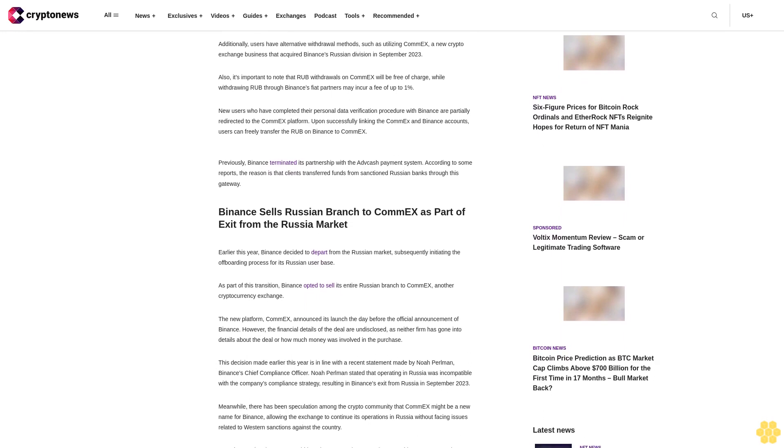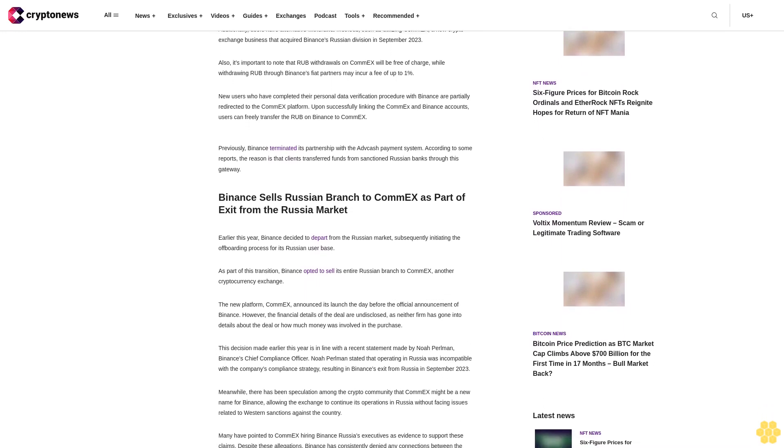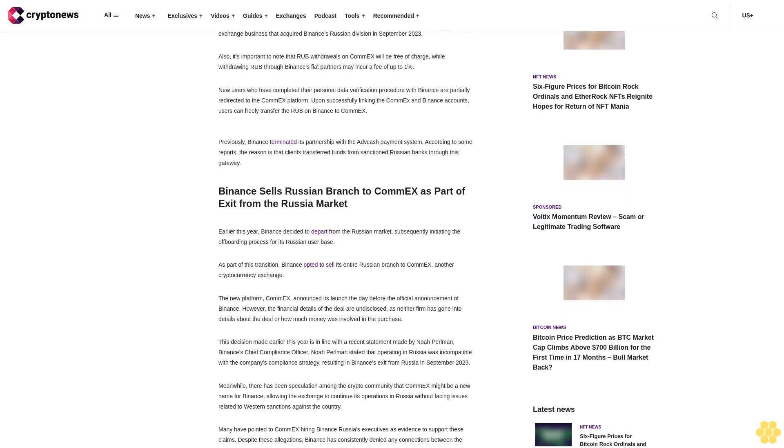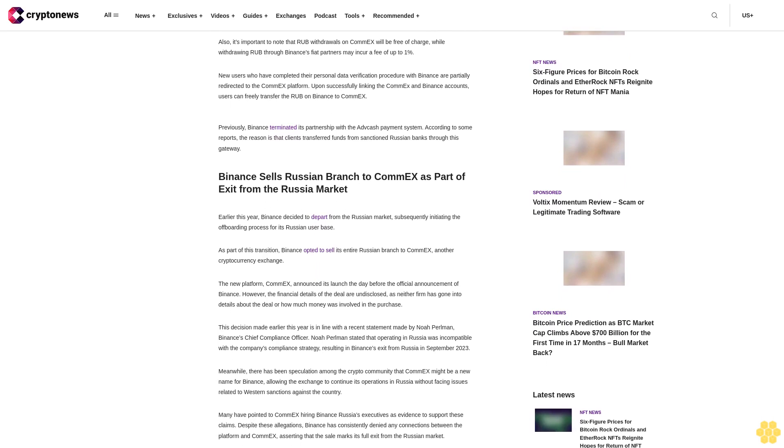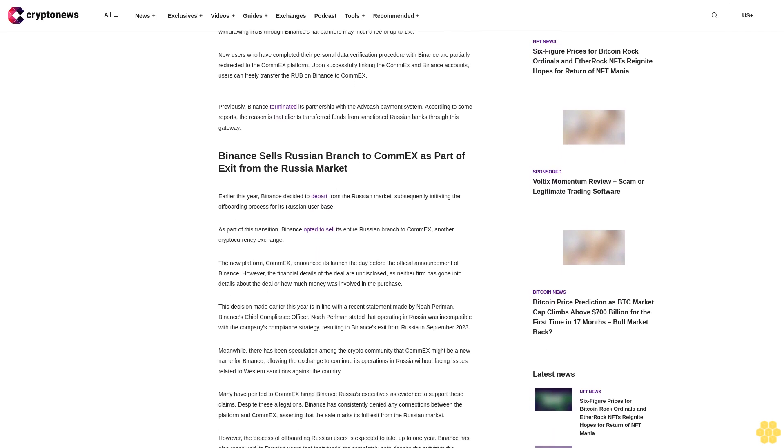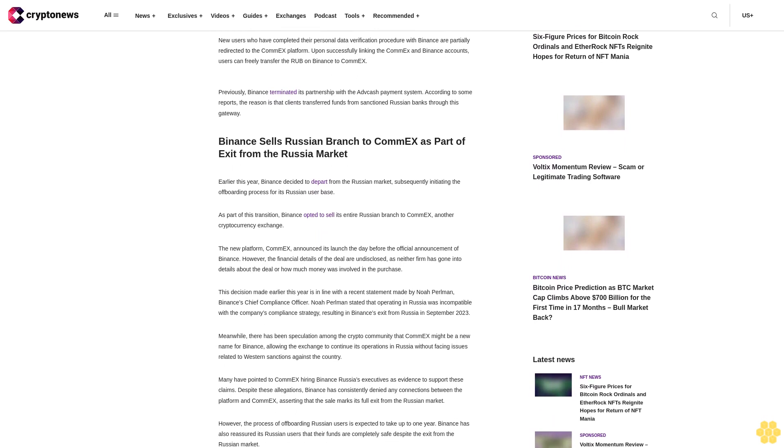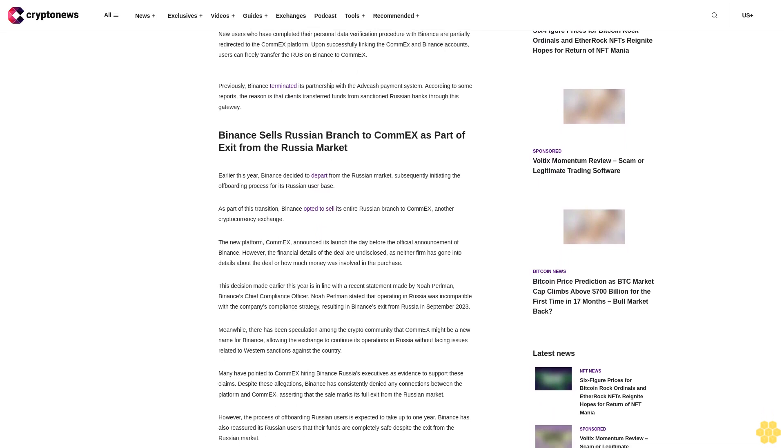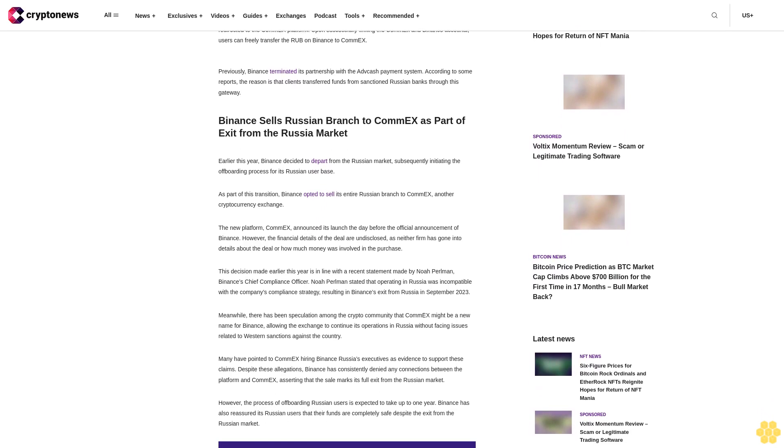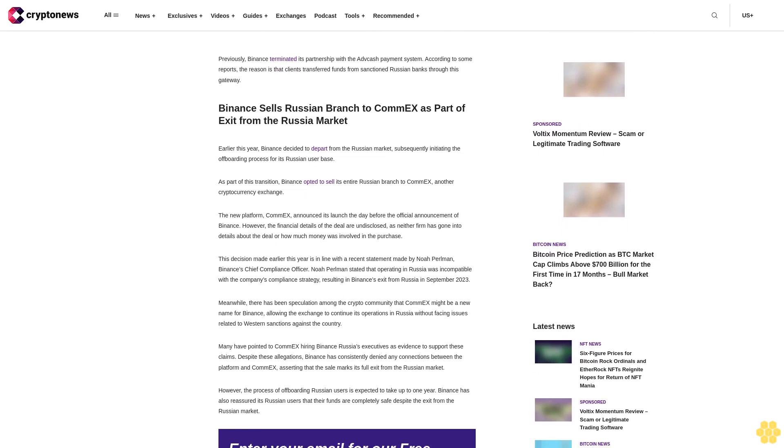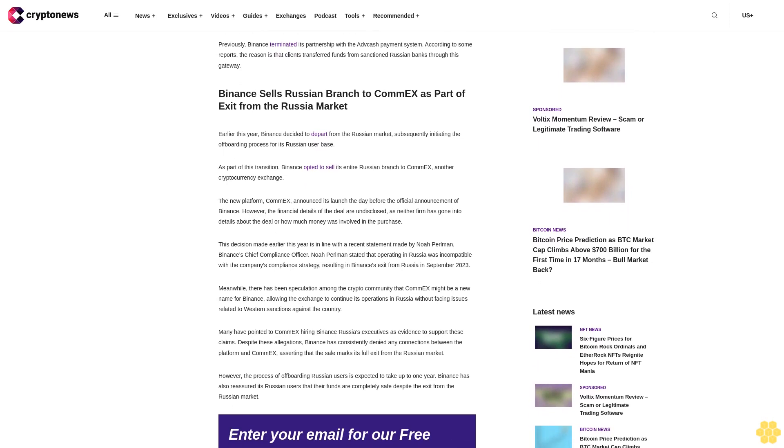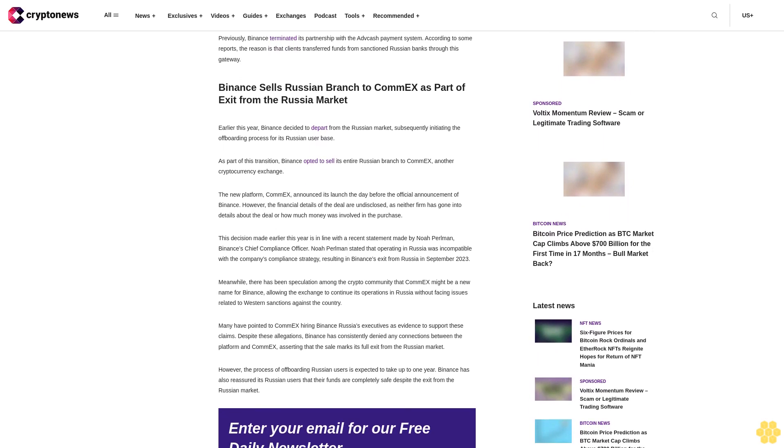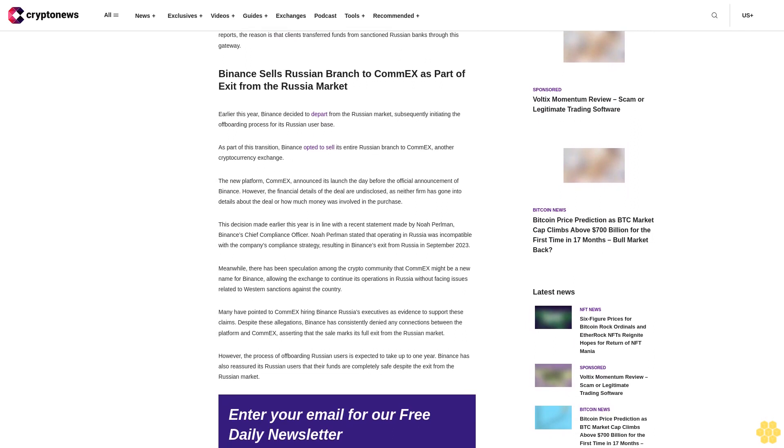New users who have completed their personal data verification procedure with Binance are partially redirected to the ComEx platform. Upon successfully linking the ComEx and Binance accounts, users can freely transfer the rubles on Binance to ComEx. Previously, Binance terminated its partnership with the Advgash payment system. According to some reports, the reason is that clients transferred funds from sanctioned Russian banks through this gateway.